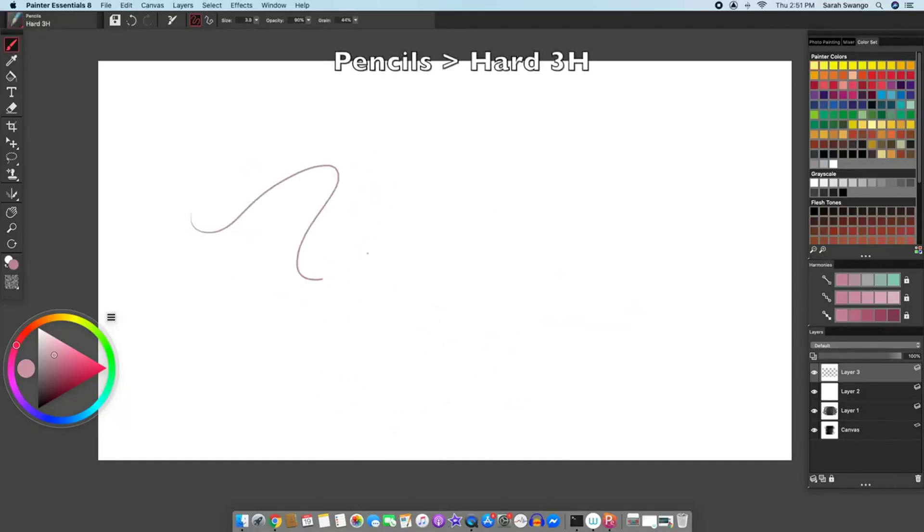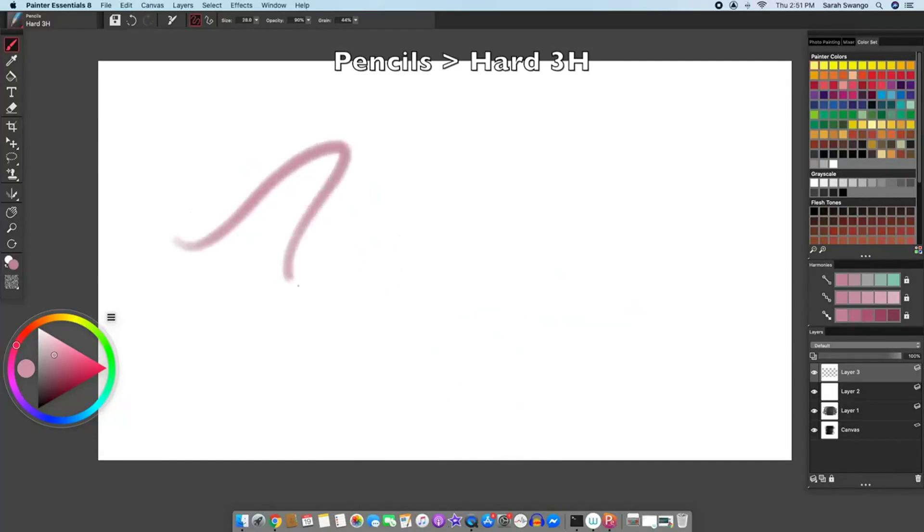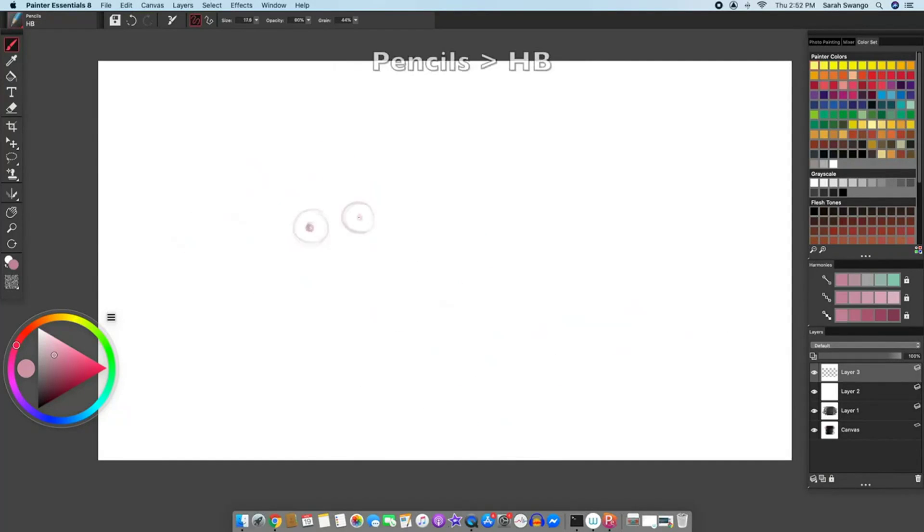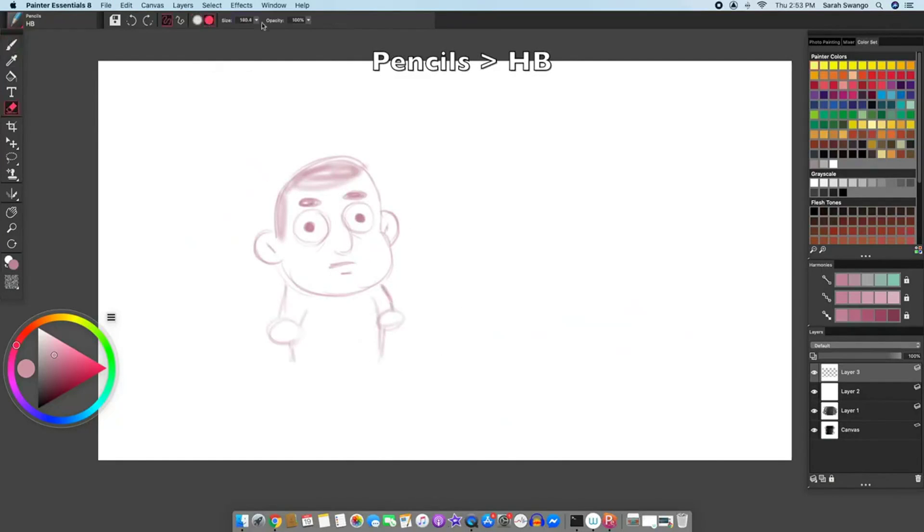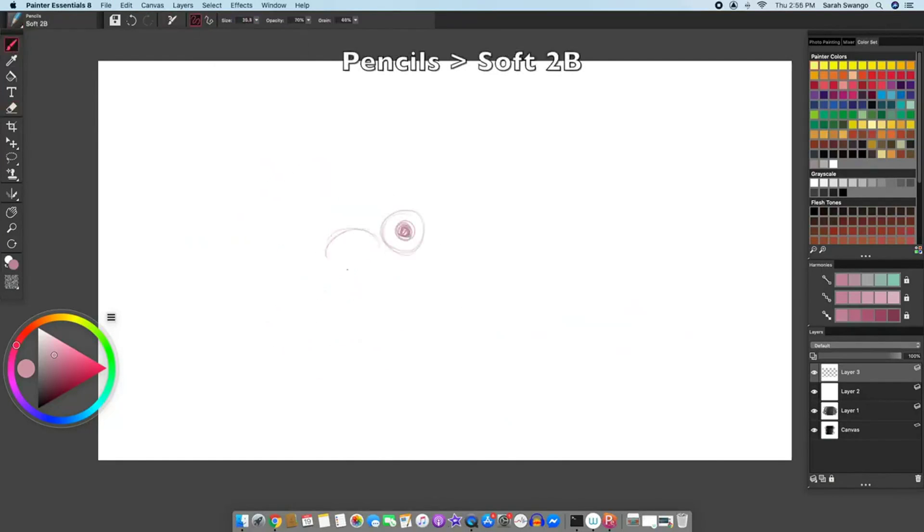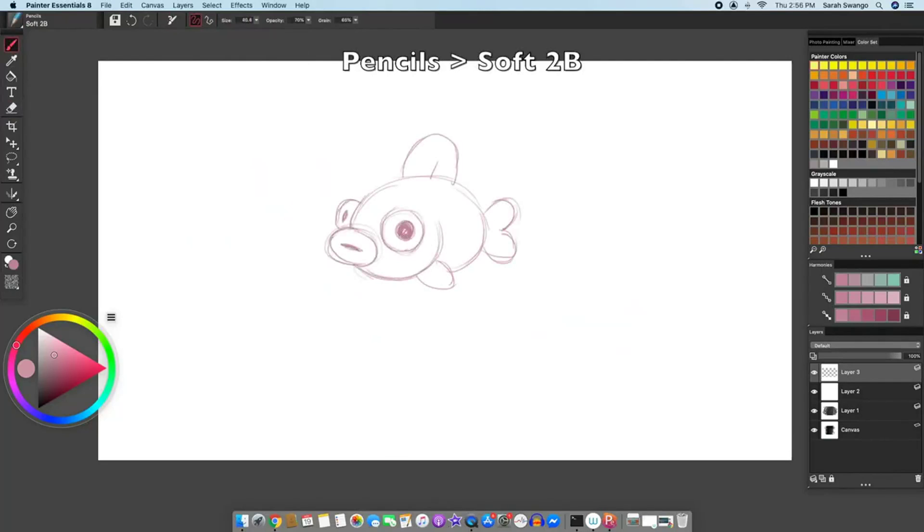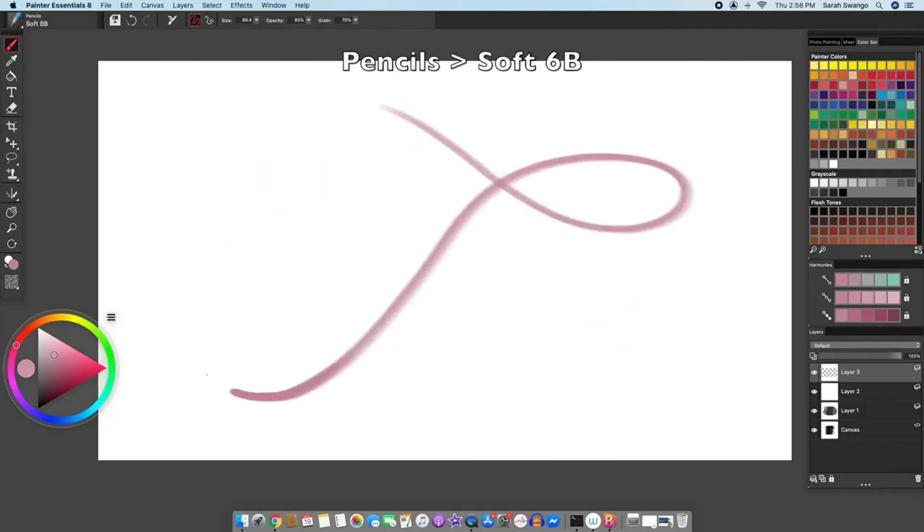Pencils has a hard 3H, a hard HB pencil, a soft 2B pencil, a soft 6B pencil.